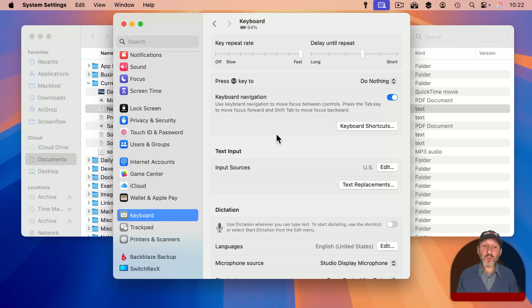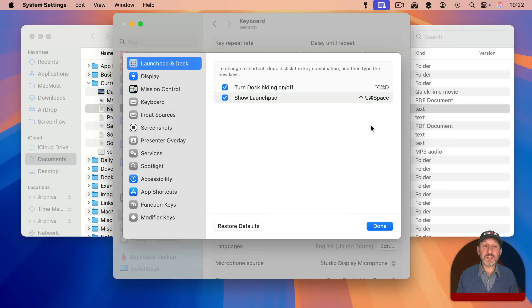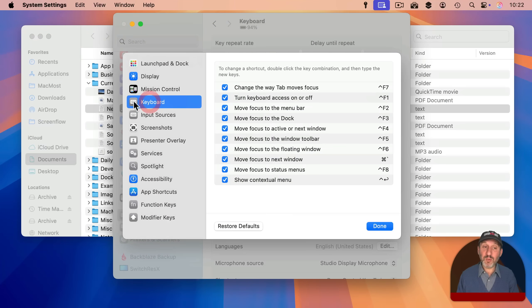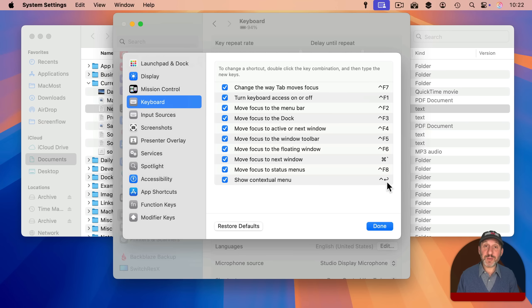If it is not working for you go to System Settings, Keyboard, and then Keyboard Shortcuts. Then go to the keyboard subsection here and look for Show Contextual Menu. This is where you set what the keyboard shortcut is and this is where you can turn it on or off.